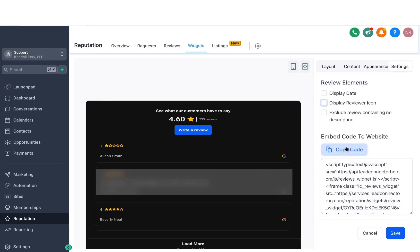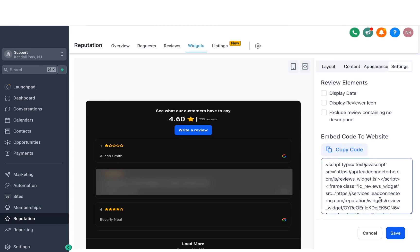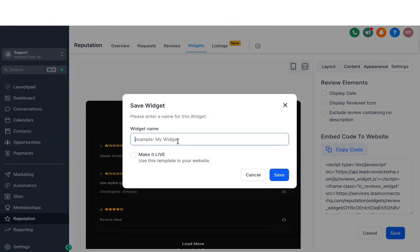And this widget will help you create pretty much everything you need to for your websites or landing pages. The next thing is, if you need to embed this code to a website. So let's say you have a WordPress website or any other website out there. You can copy this code and then embed it pretty much in any of your websites or landing pages you want to. Once you're satisfied, just hit save and then you can name it anything you like. You can also make it live if you need to. And then hit save.